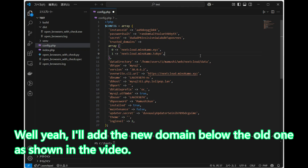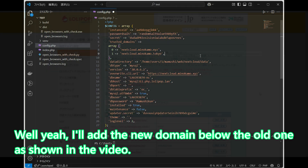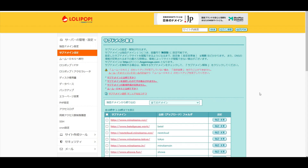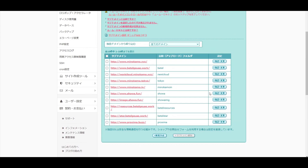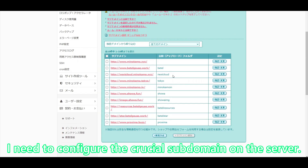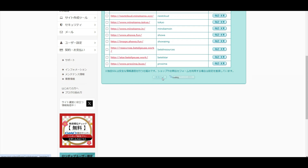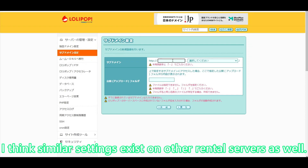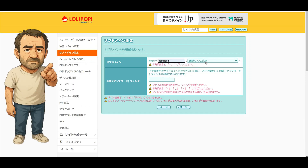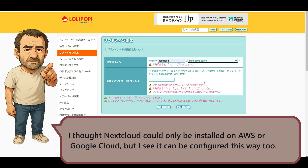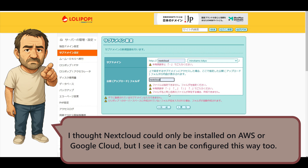I'll add the new domain below the old one, as shown in the video. Since I've linked the subdomain and IP address, I need to configure the crucial subdomain on the server. I think similar settings exist on other rental servers as well. I thought Nextcloud could only be installed on AWS or Google Cloud, but I see it can be configured this way too.